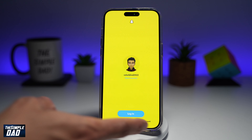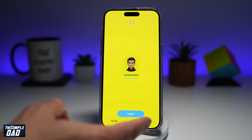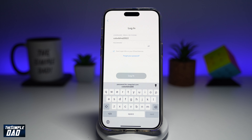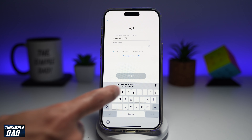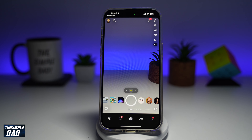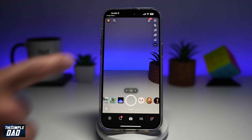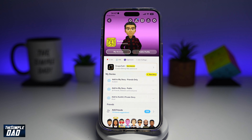Now here, you want to go ahead and tap on use other account. And now you want to go ahead and sign into that account. Once you've signed into the other account, you can go ahead and use that.